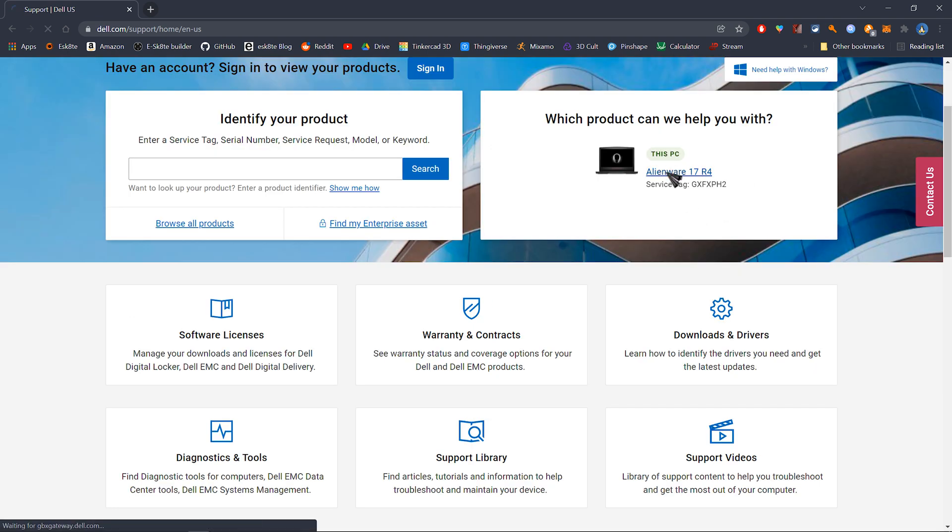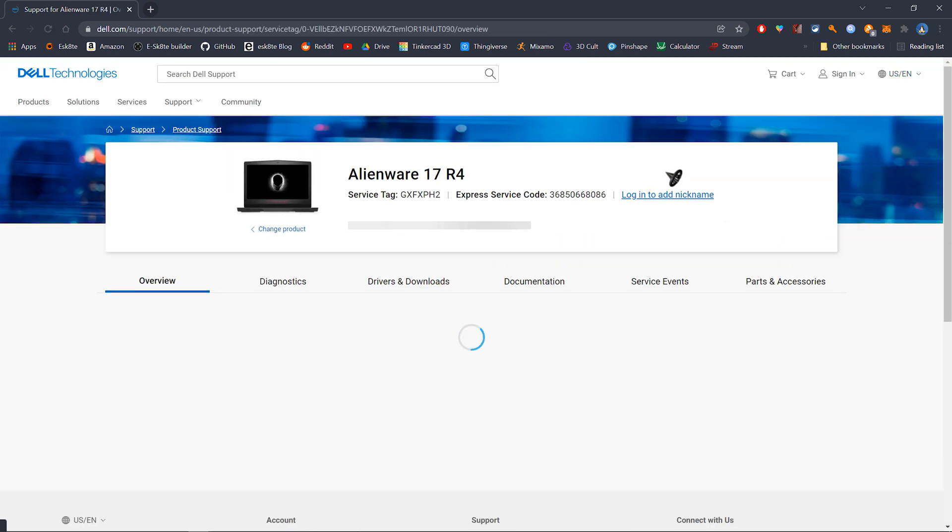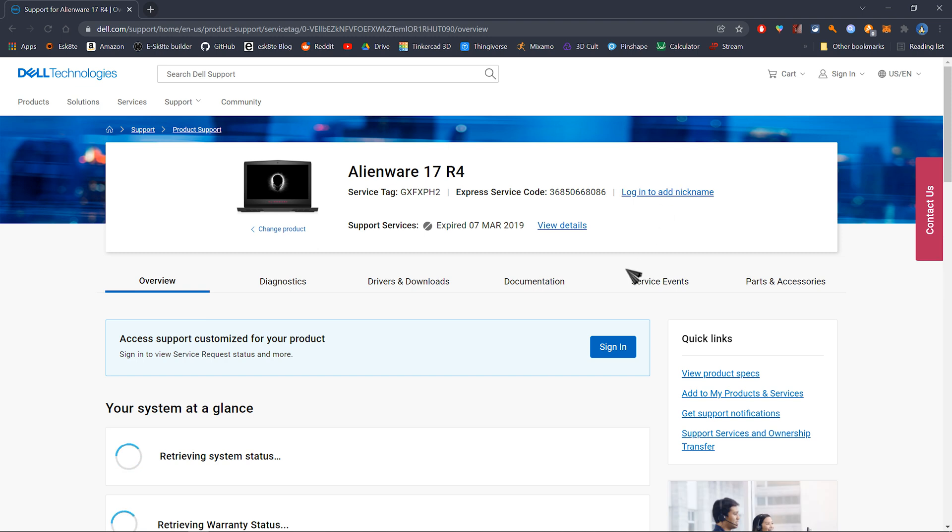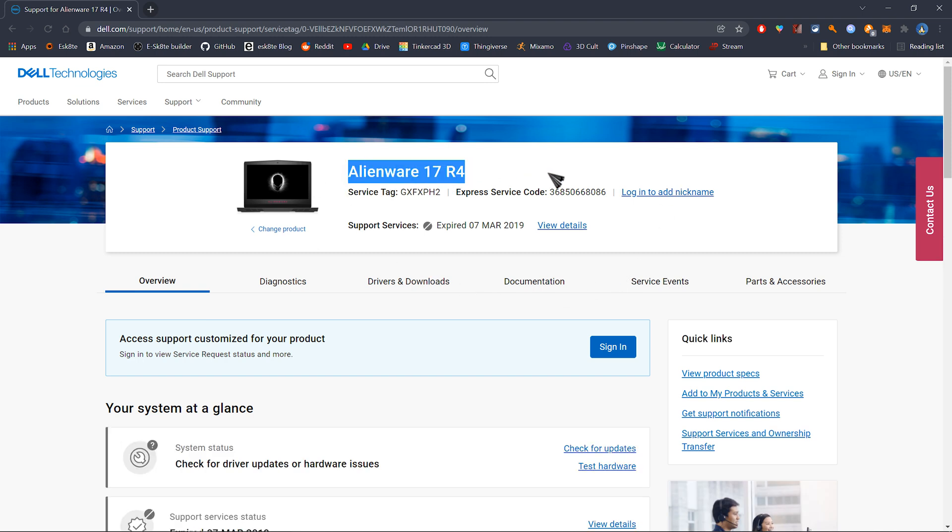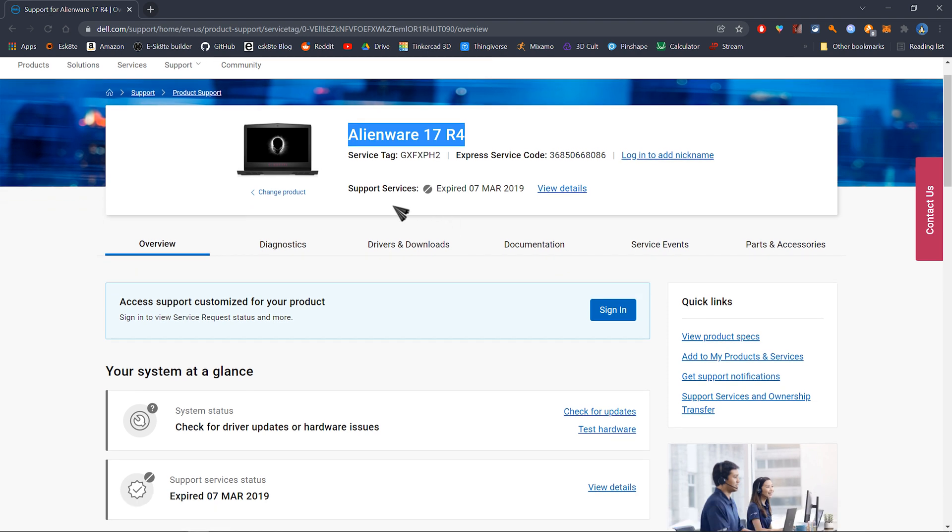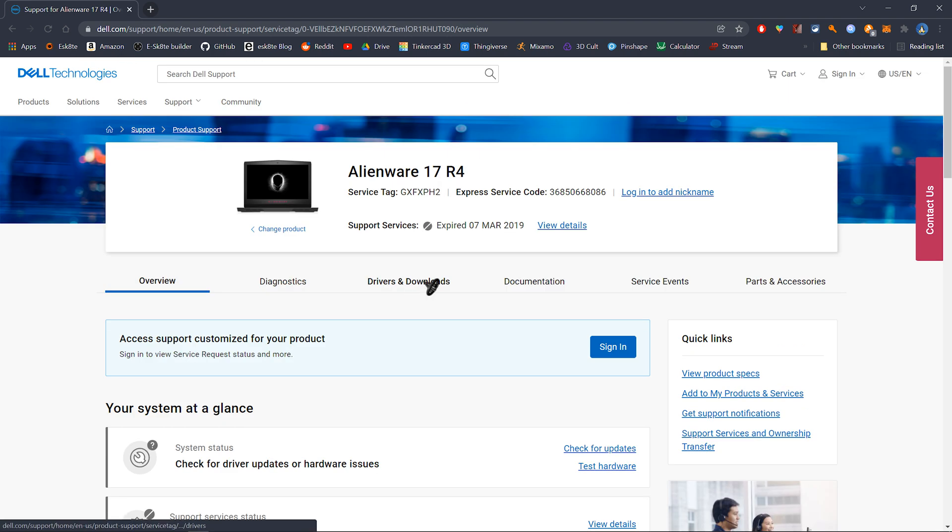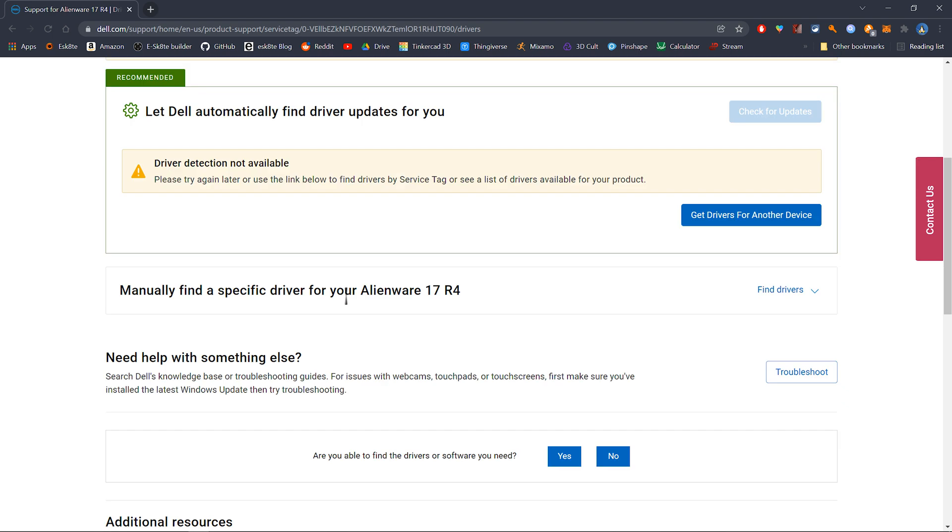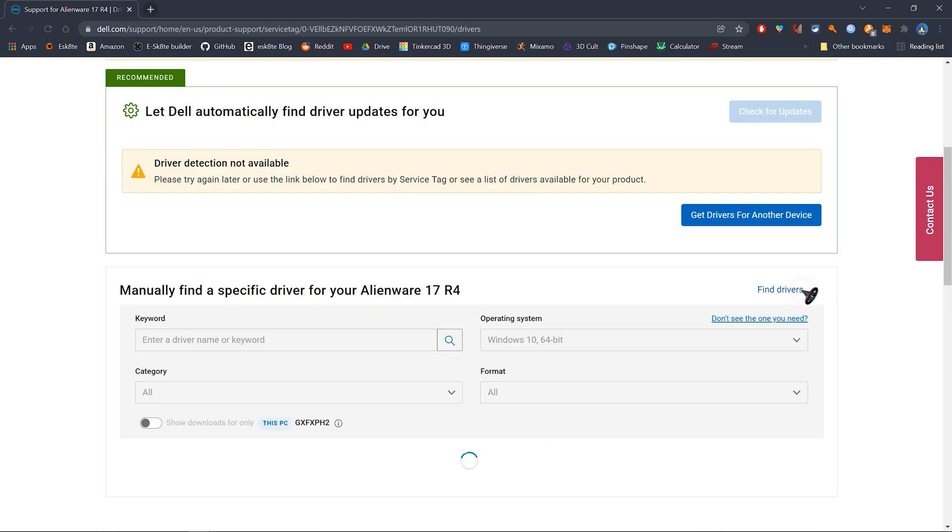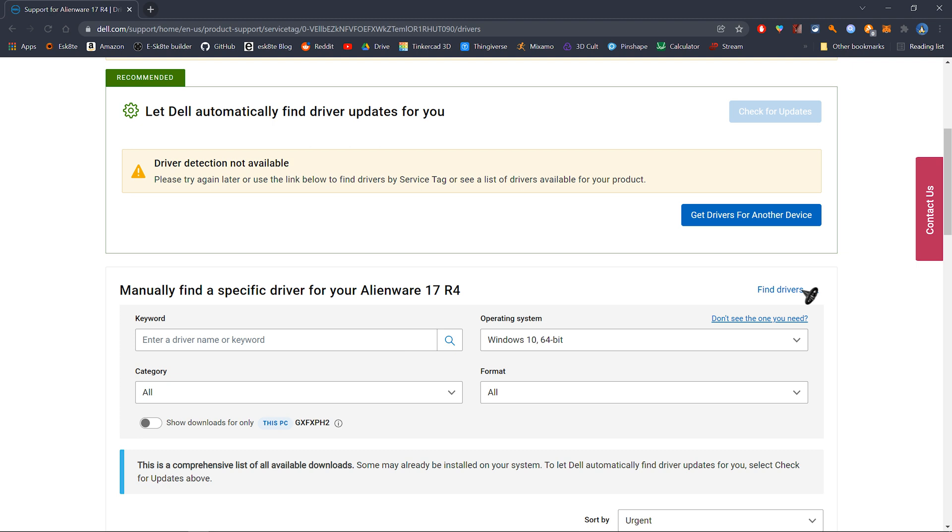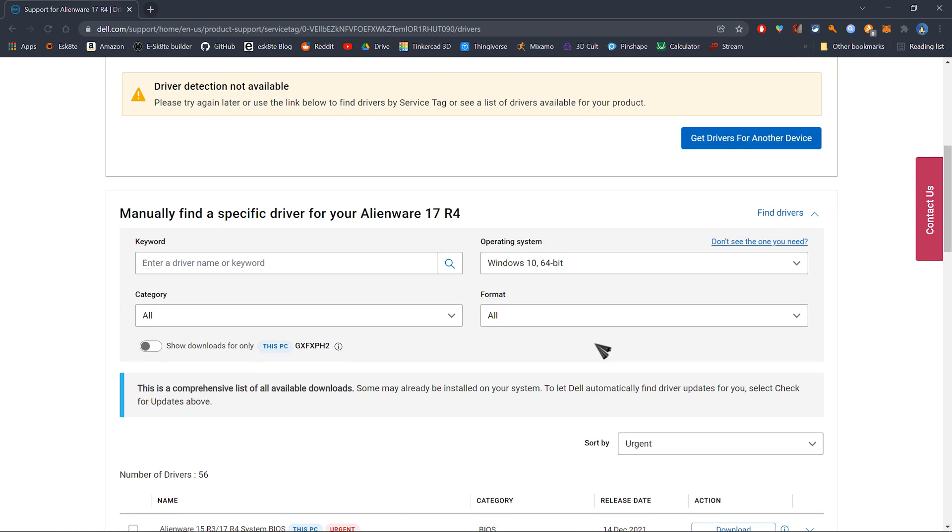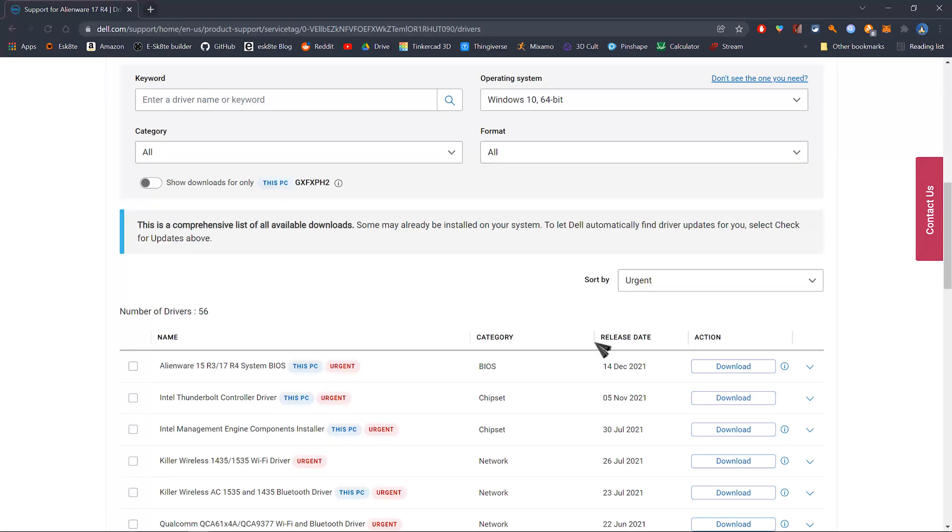As you can see, my support service expired in 2019. Click on drivers and downloads to manually find the drivers. You can expand this right here and as you can see, you have a lot of outdated drivers here that you have to download and install.